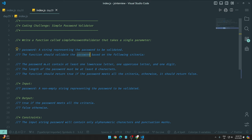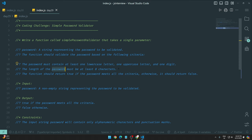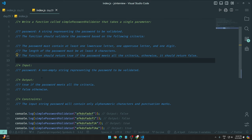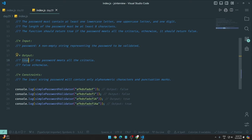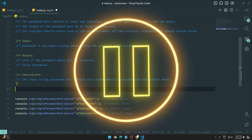The password must contain at least one lowercase letter, one uppercase letter, and one digit. The length of the password must be at least minimum eight characters. The function should return true if the password meets all the criteria, otherwise it should return false. The input string will contain only alphanumeric characters and punctuation marks.